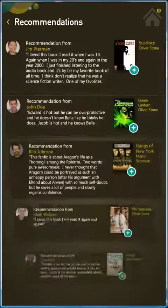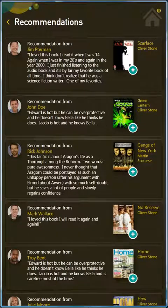Much like the analog world, one of the best ways you'll discover new content is through recommendations from friends.